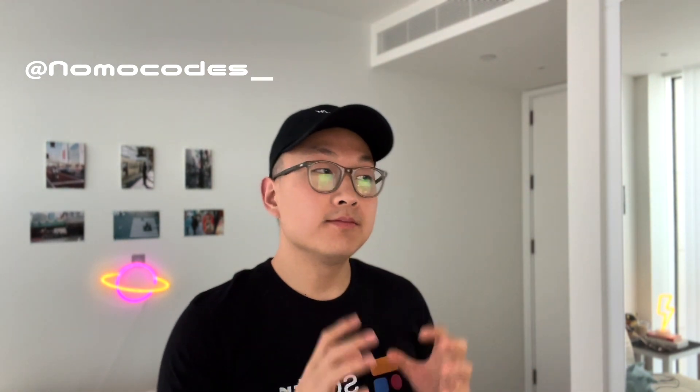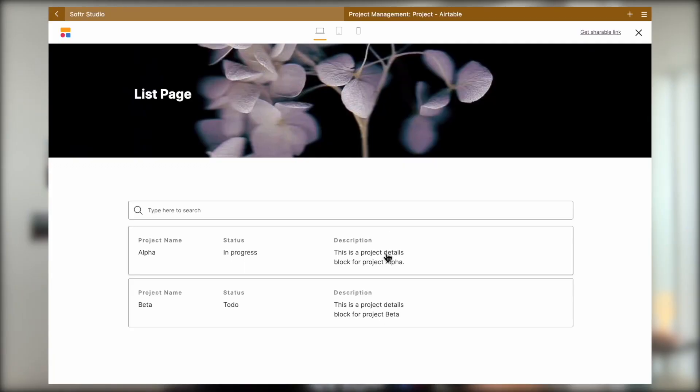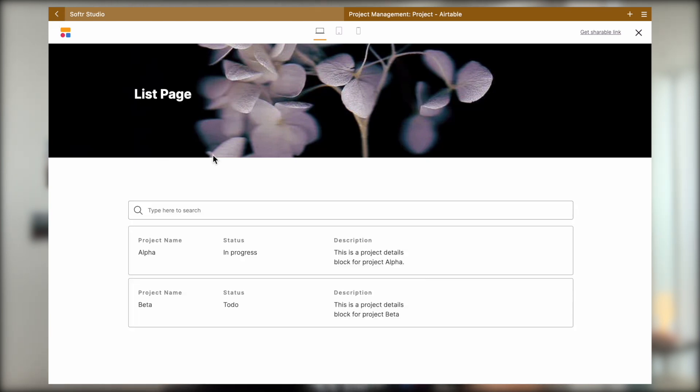Hey, how's it going? It's Jasper from No More Codes here, and in today's software tutorial, I'm going to show you how you can create this functionality where you can click on a data record from a list and then be directed into a details page where we can see more fields about that data record you just clicked on with just two blocks.